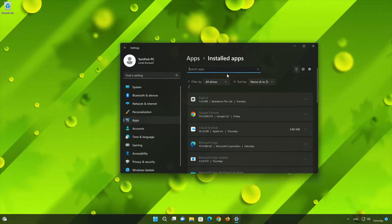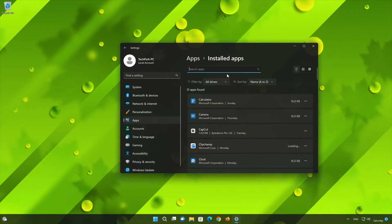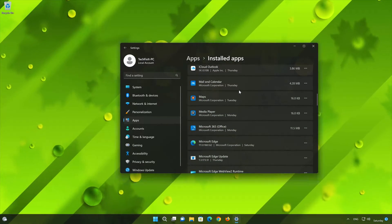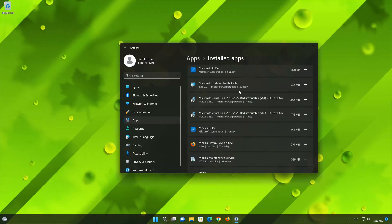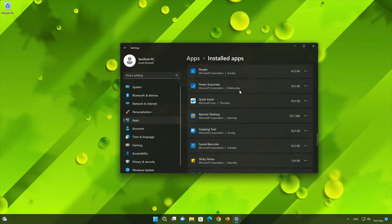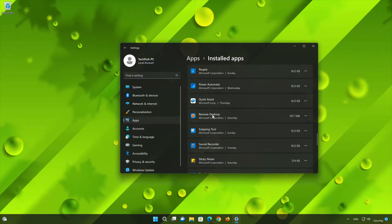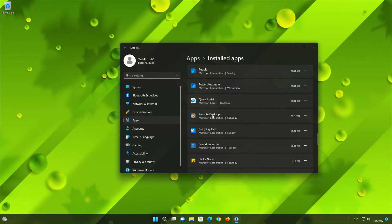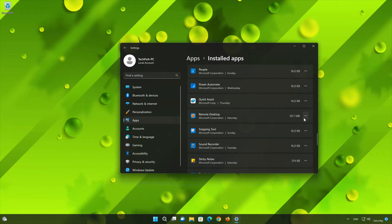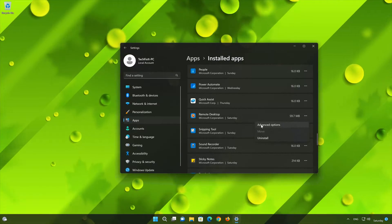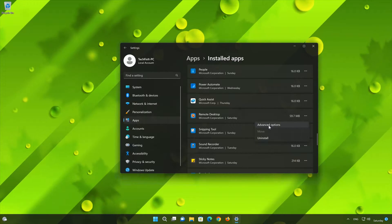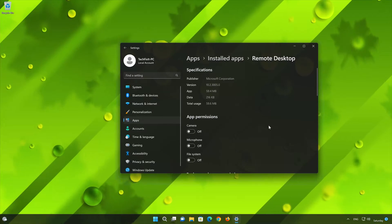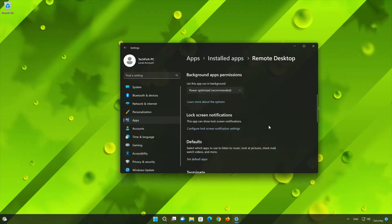Locate Remote Desktop. Click on the three dots to open the Microsoft Remote Desktop app options. Click on Advanced Options. Look for the Reset section.